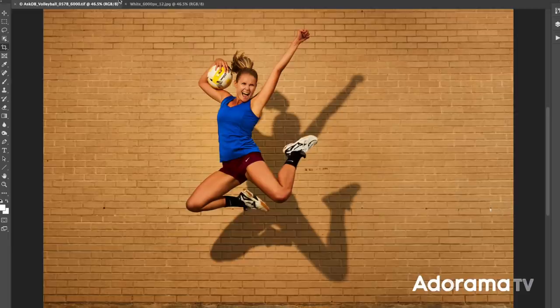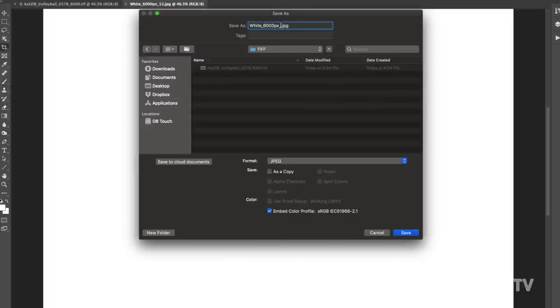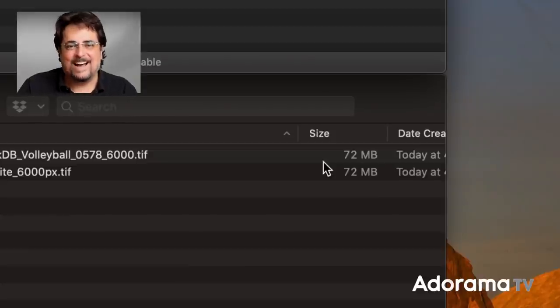If we go back to our white frame and save that out as a TIFF file, it is also 72 megabytes — exactly the same size as the volleyball picture. It doesn't matter what is in the image; it's going to be the exact same. A 4,000 by 6,000 pixel image is always going to be 72 megabytes as a TIFF. If you have fewer pixels it's going to be a smaller size, and if you have more it's going to be bigger. So with TIFF, file size does correlate directly with resolution.